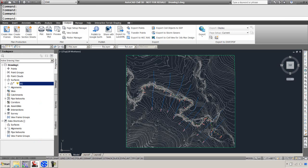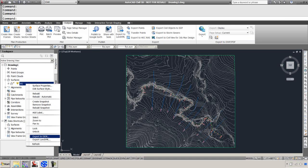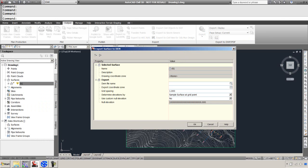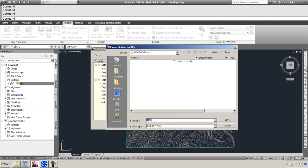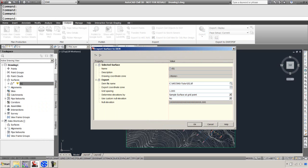I'm going to go back to Civil 3D, go to the existing ground surface and say export surfaces DEM. It's going to ask us where we want to save this file and what we want to call it. We'll save it under that HECRAS tutor folder we've been saving everything else. We'll call it eg.tif. Notice that's a geotiff.